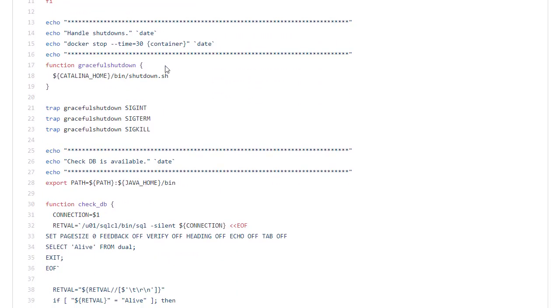We define a function called graceful shutdown. That contains the Tomcat shutdown. And then we associate that with a few signals.